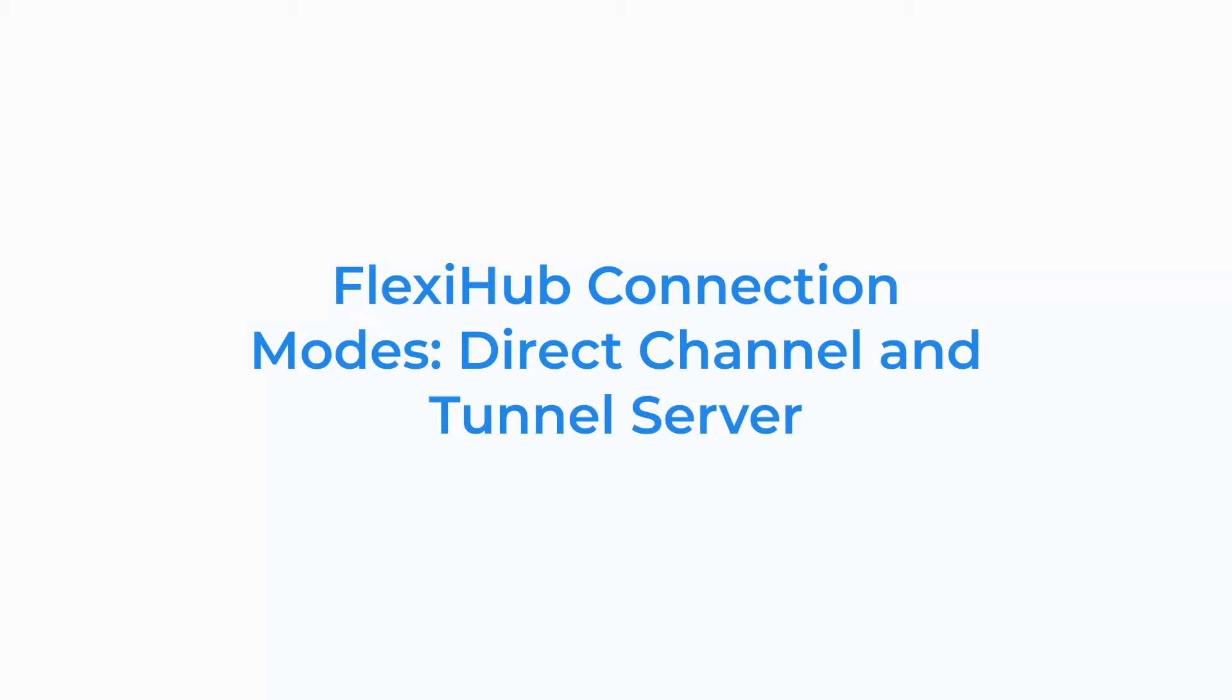In this video, you are going to learn how to access remote devices with FlexiHub via the Direct Channel and Tunnel Server.